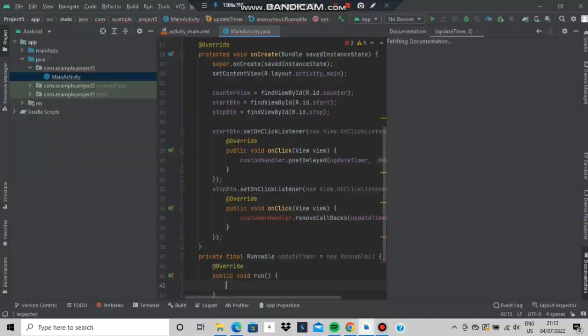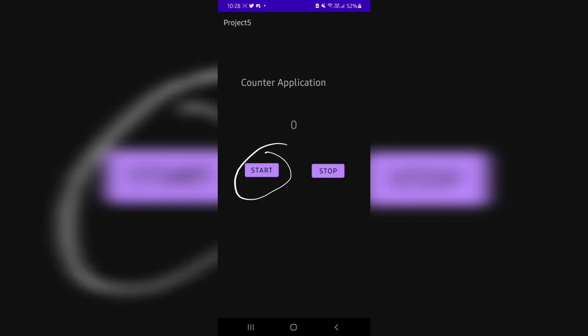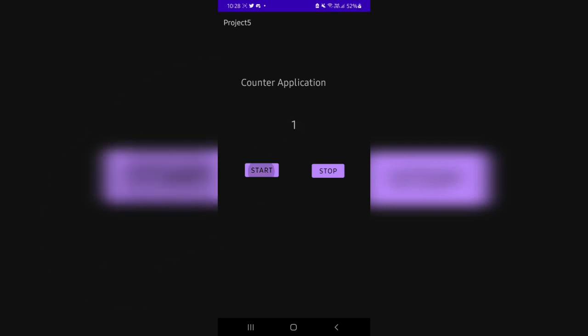So it will just do i plus 1. Then you will be countering the application, it will be looking like this when you click on start, it will start the application and the counter will be starting from 1 with 1 second delays.